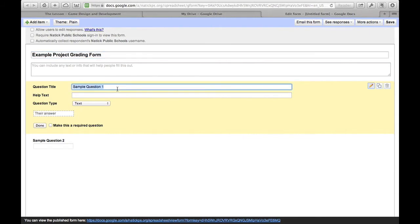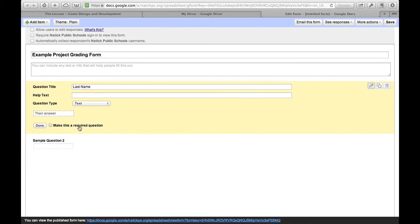So for example, if I use last name here, which is what I'm going to do, last name, then I can fill in things like first name, the period that the student's in, the student ID, things like that. I'll make that a required question because I don't want to accidentally submit the form without a last name included.